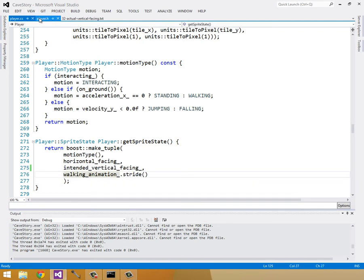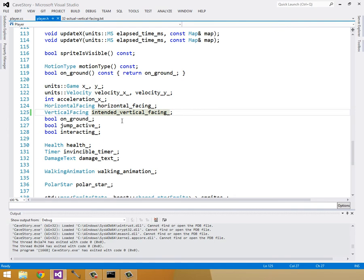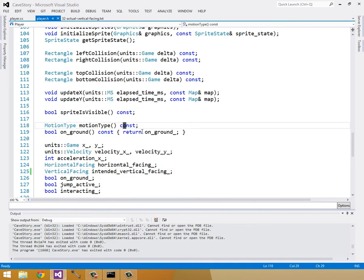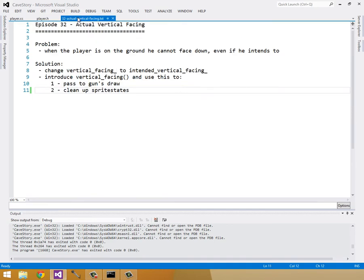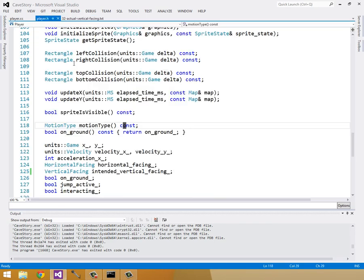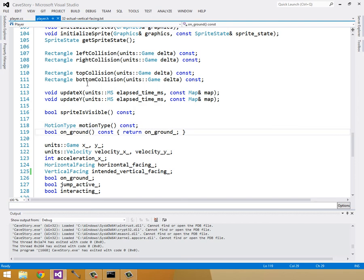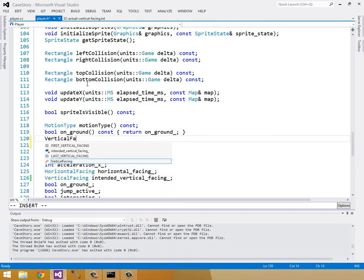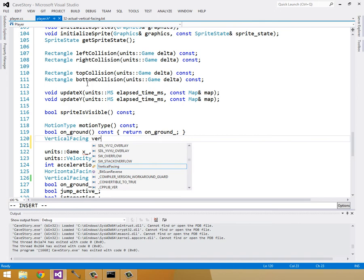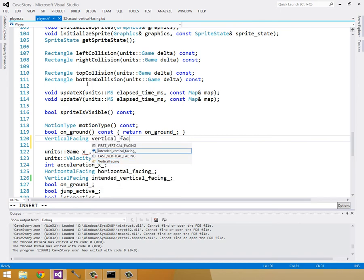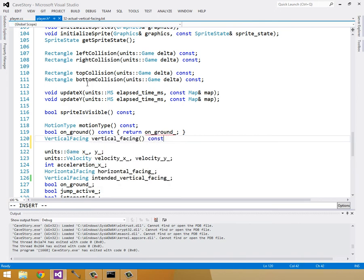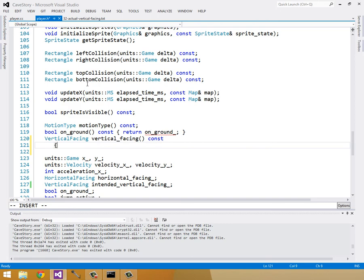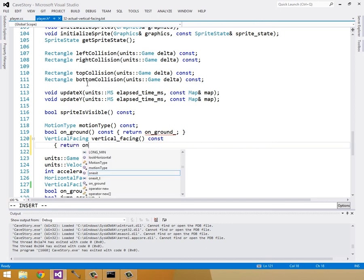Now let's make our vertical facing method, and like I said, this is just going to, if we're on the ground and we are looking down, then we're just going to change it to horizontal. Otherwise, we'll just return the actual vertical facing. So let's call this vertical facing, just below our on-ground method, vertical facing. Const, and just say, return if we're on-ground,